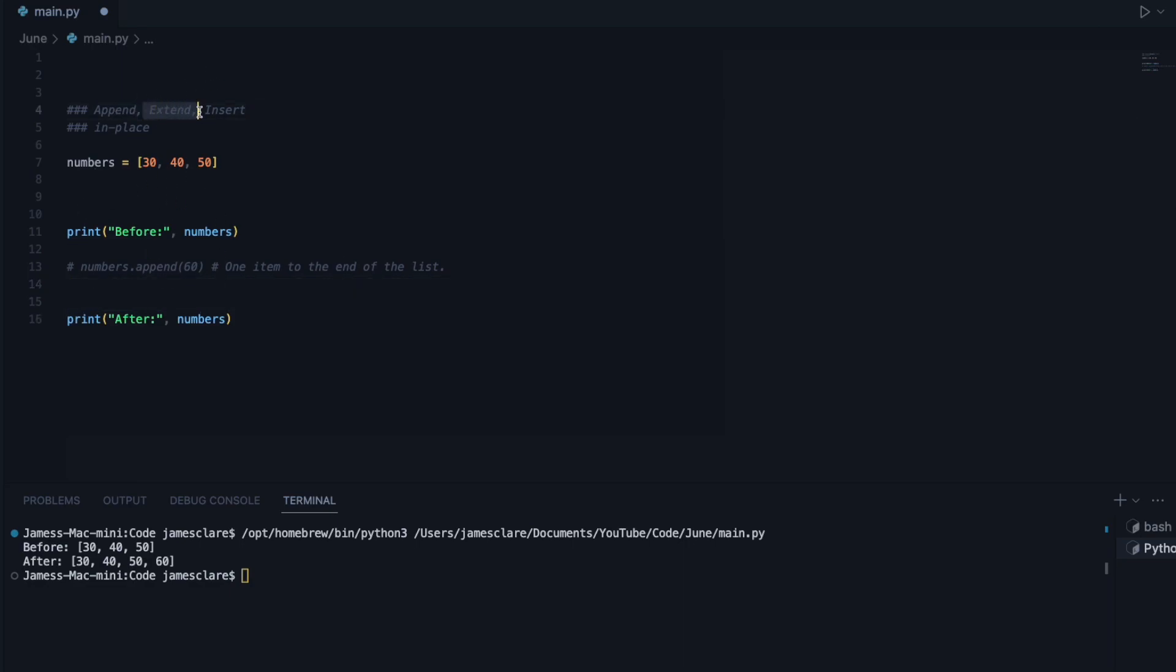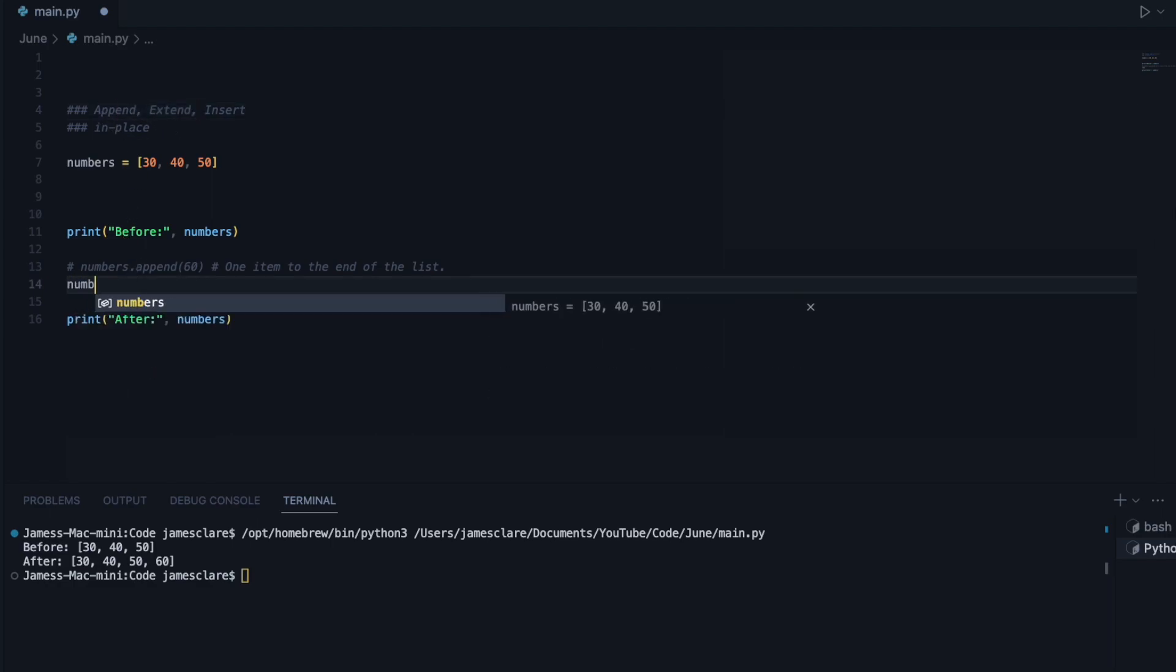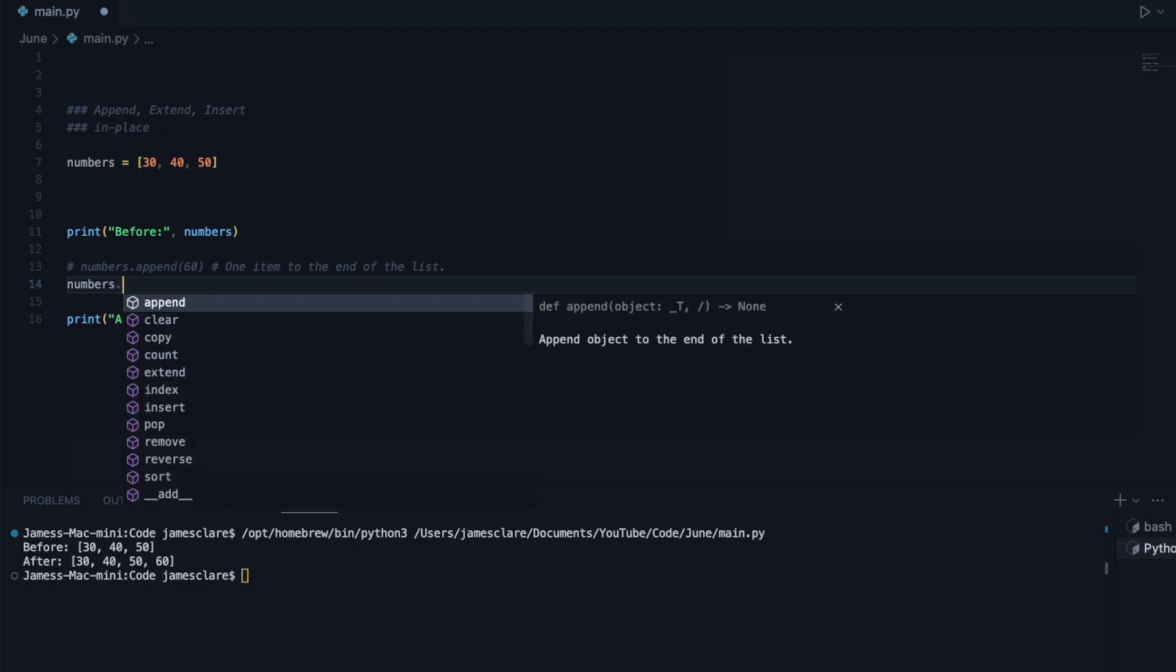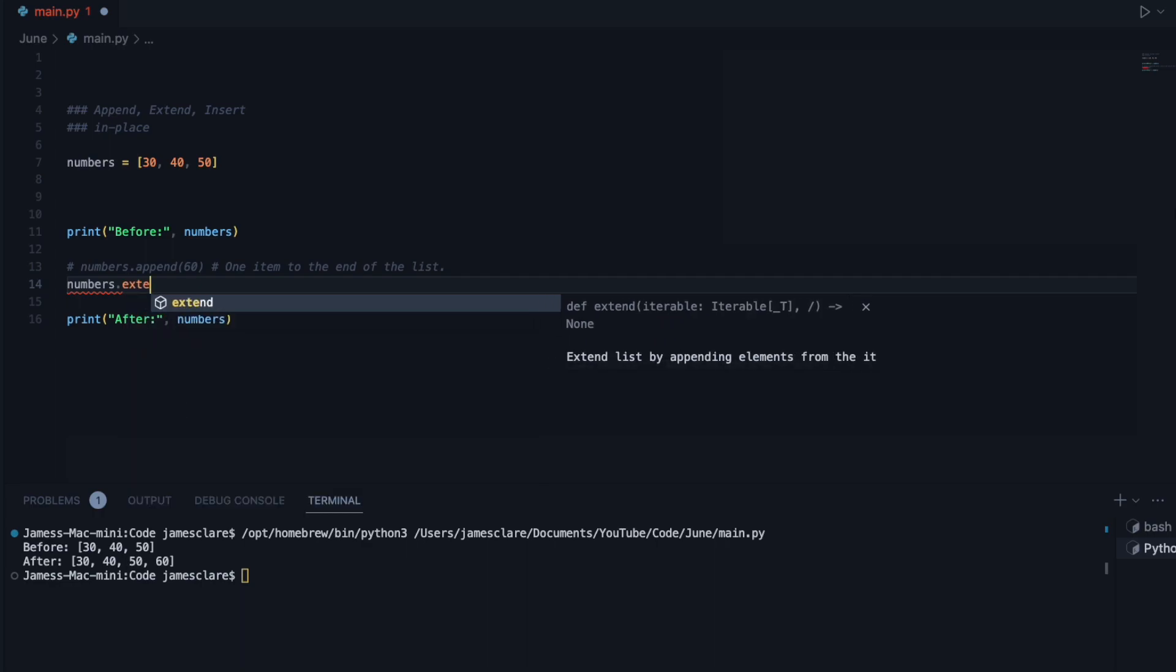Now, extend is kind of like append. It's very similar to the fact that it adds things to the end, but the difference of this is that it takes an iterable, and then adds the items of that iterable individually to the end.